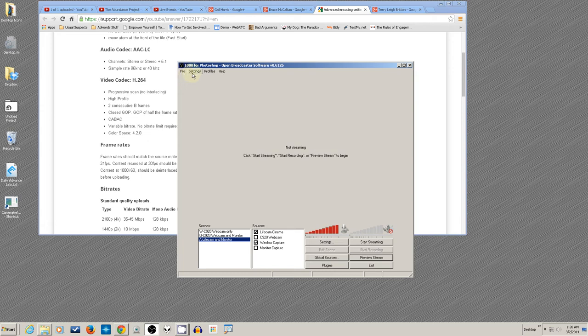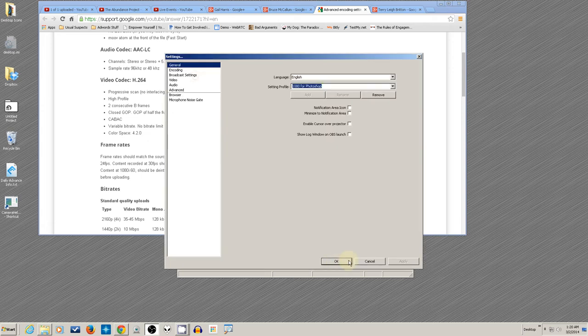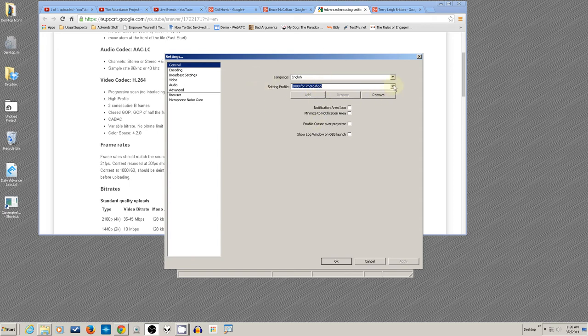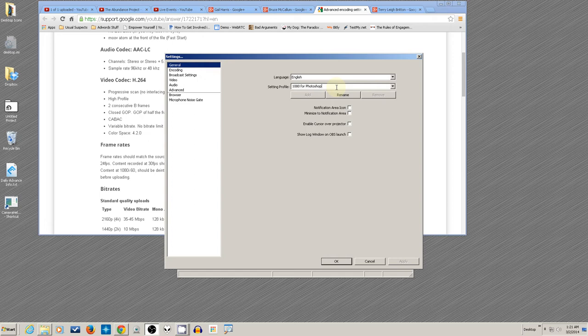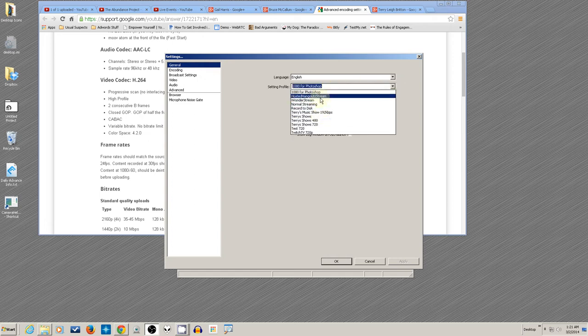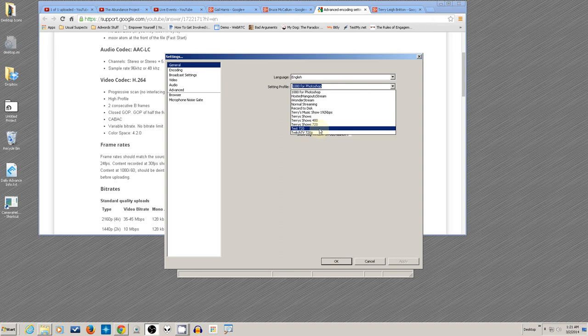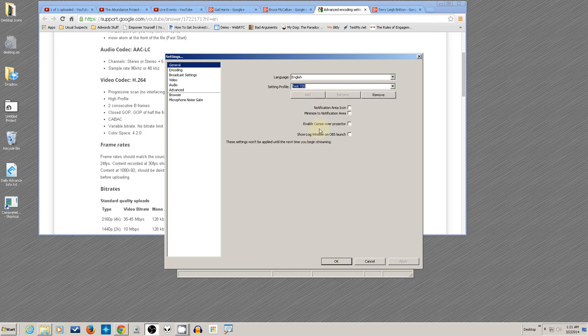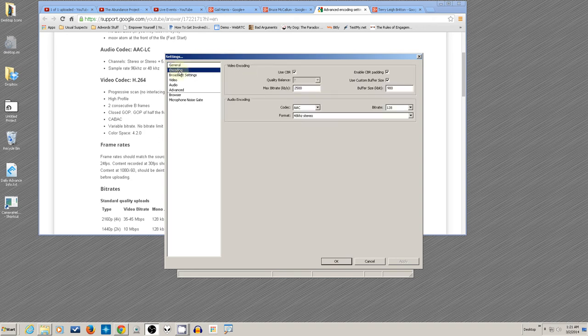We're going to go into Settings here. You'll see we're in a 1080p profile right now. You can remove this profile. If I add a letter, the rename thing shows up. I can pick a profile that I want to edit. Let's do the test 720.